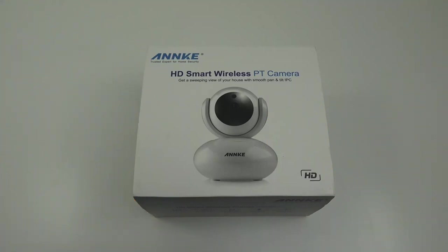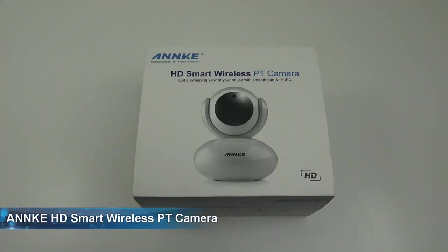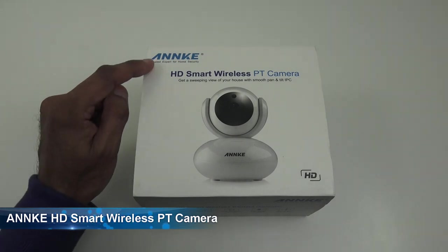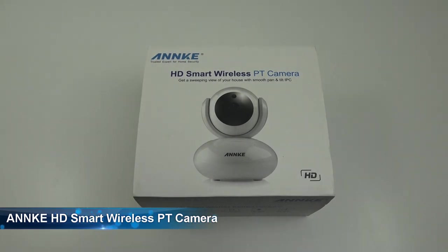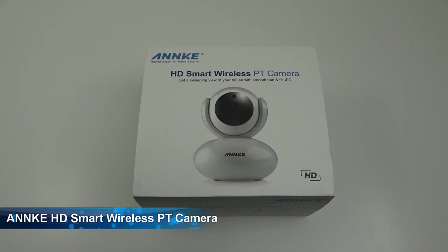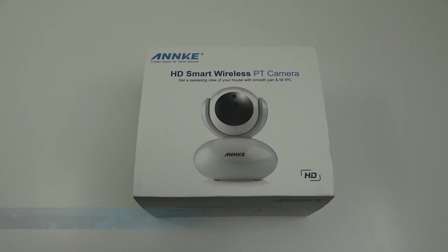Hi there, today we're unboxing a wireless IP camera. This particular one is by a company called Anki. Details in the description below for anyone thinking of purchasing. A couple of things worth mentioning about this camera.